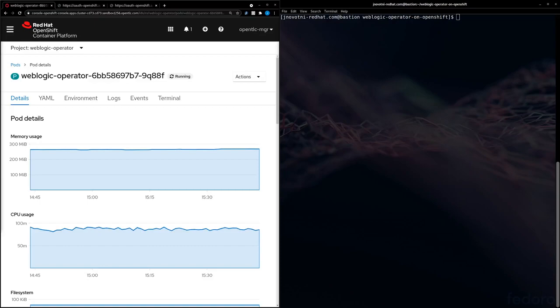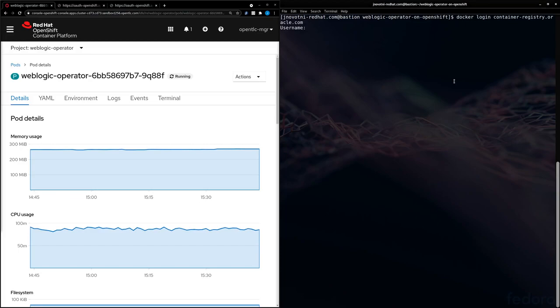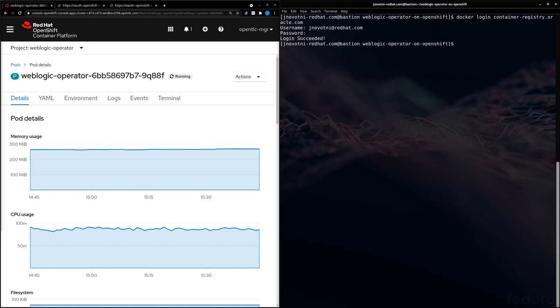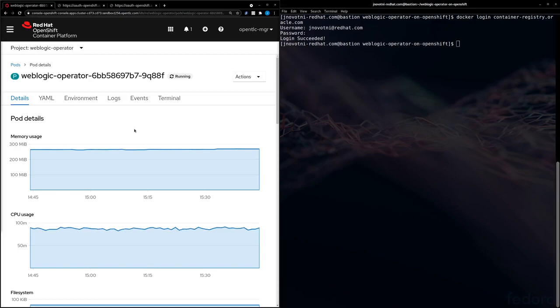Now we're going to build a domain image. First, we need to log in to Oracle's container registry. Now we need to go ahead and download the base image that we're going to use to build our own image.